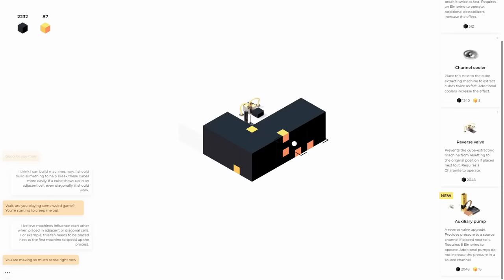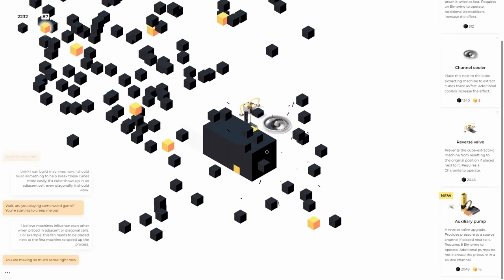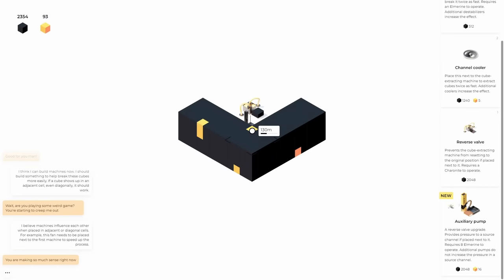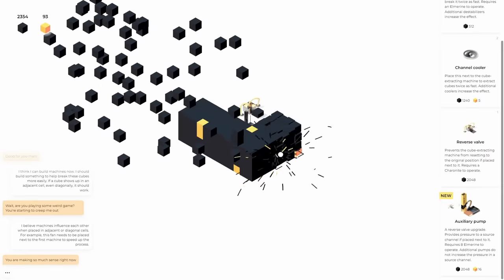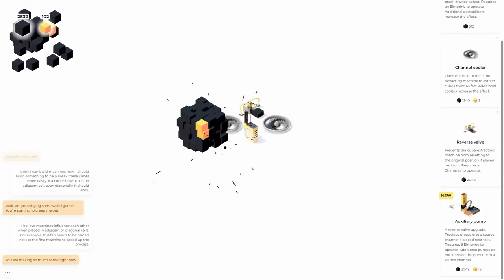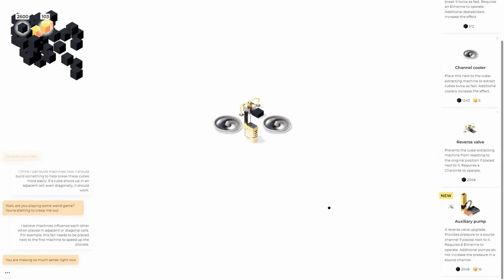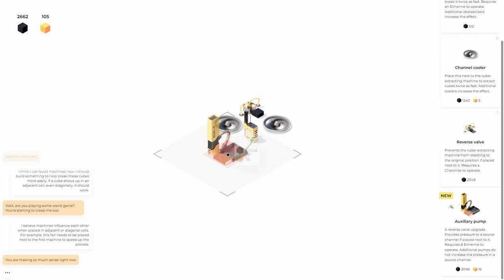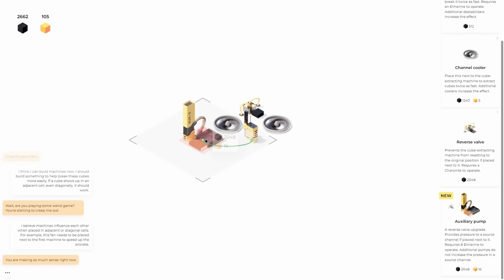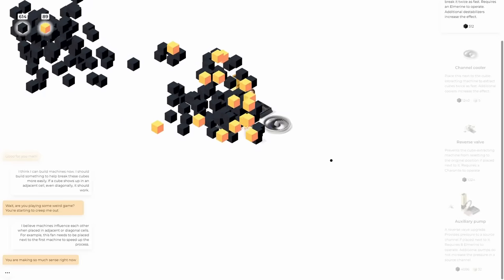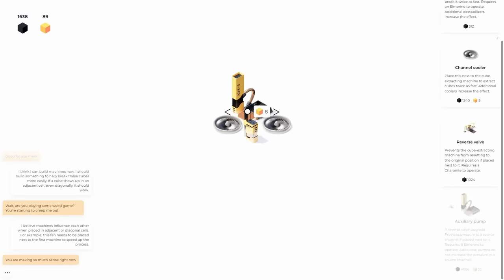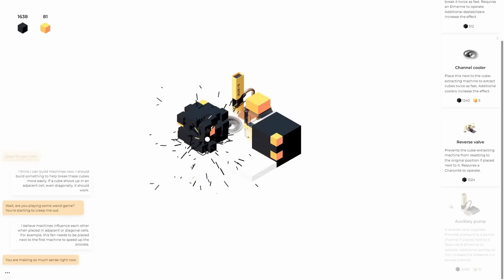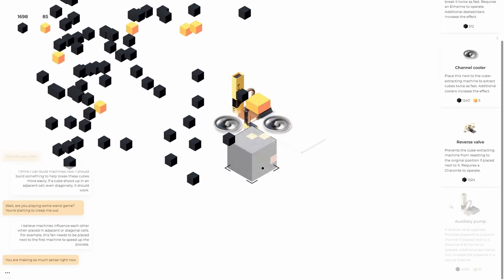So I just unlocked an auxiliary pump. Not exactly sure what it does, but the game tells me I need it. Reverse valve upgrade provides pressure to a source channel placed next to it. Okay. Wait, hold on. Auxiliary. I guess we'll just put it here. Oh, it goes on top of the reverse valve. It upgrades it. Look at me being a genius in junk. Now it automatically builds it on its own. I don't have to do anything except sit here with the auto clicker.